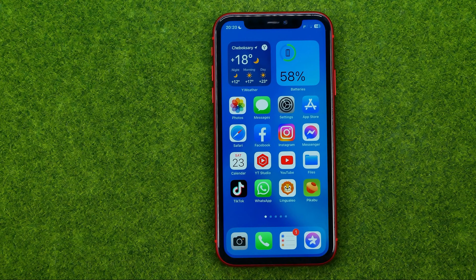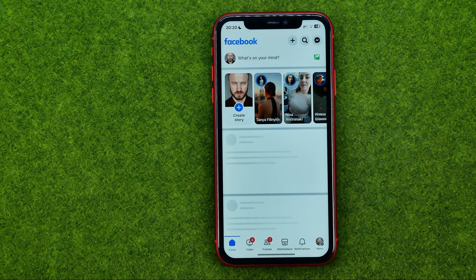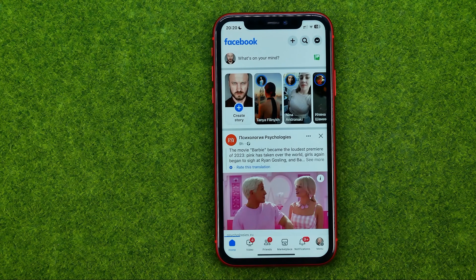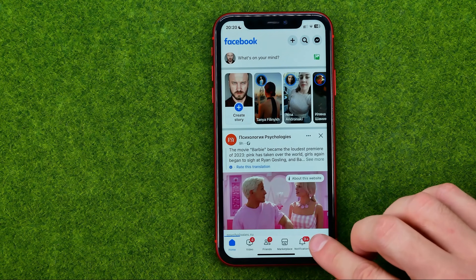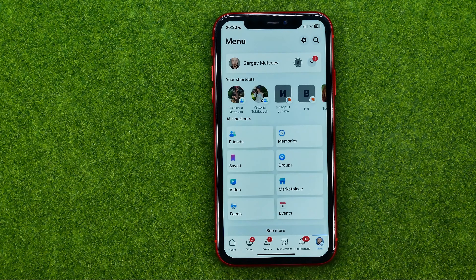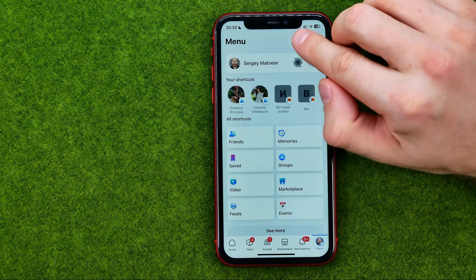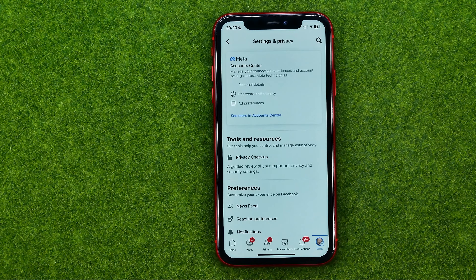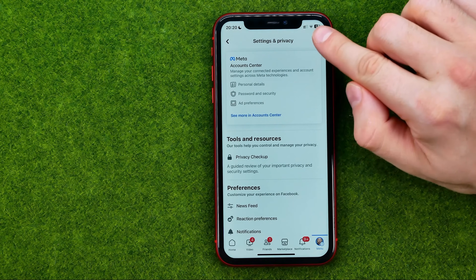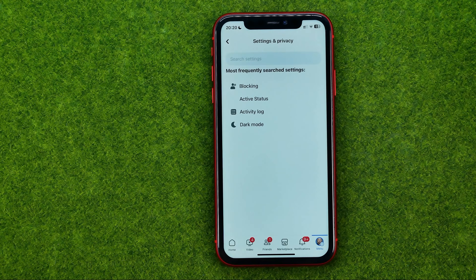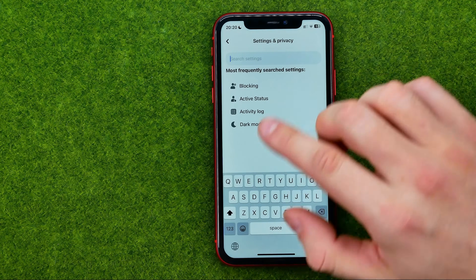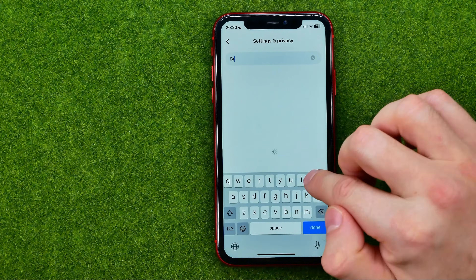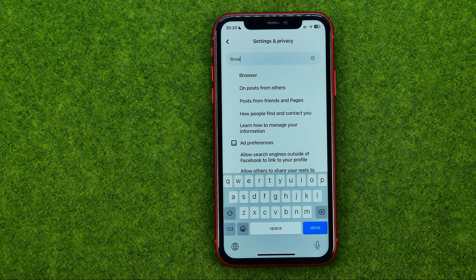So let's get started. First, open up the Facebook app. After that, go to menu, then tap the gear icon to open up Settings and Privacy. After that, tap at search and then search for browser.